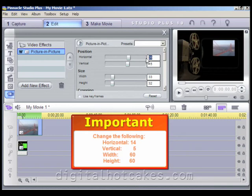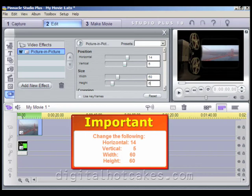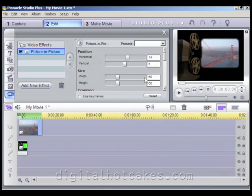Let's go ahead and change the following: make the horizontal 14, the vertical 5, the width 60, and the height 60. This should position and size the video clip properly. Now notice that the San Francisco Bridge footage is correctly sized and positioned.